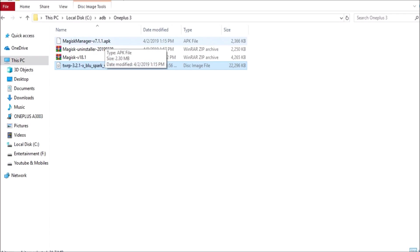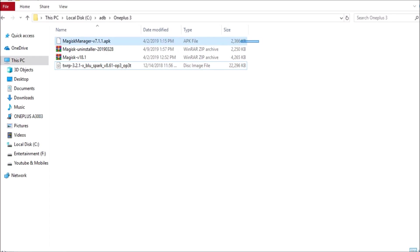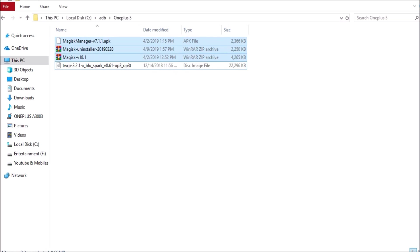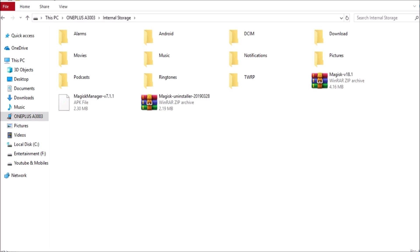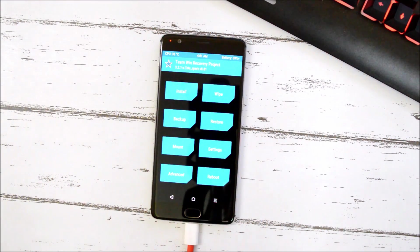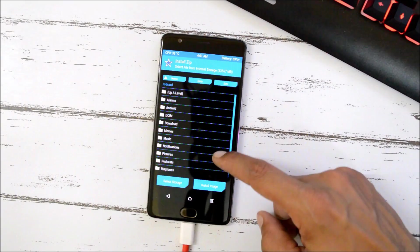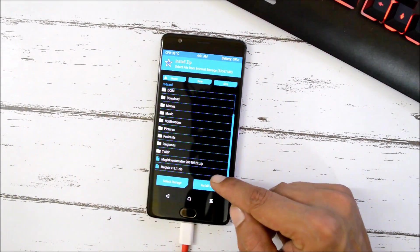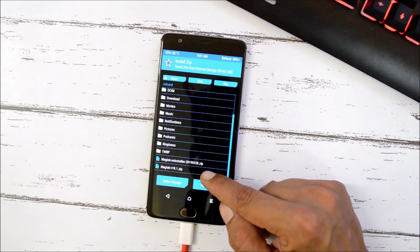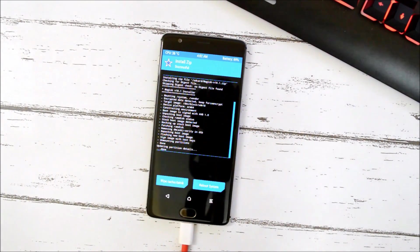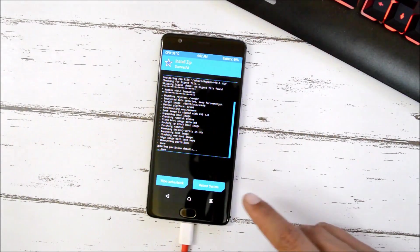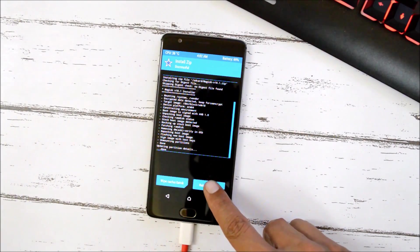Copy the following files to internal storage: the Magisk Manager APK file, the Magisk uninstaller, and Magisk version 18.1. Once done, go to Install in TWRP and flash Magisk version 18.1 — swipe to confirm the flash. After successfully flashing, tap Reboot System and boot your device.